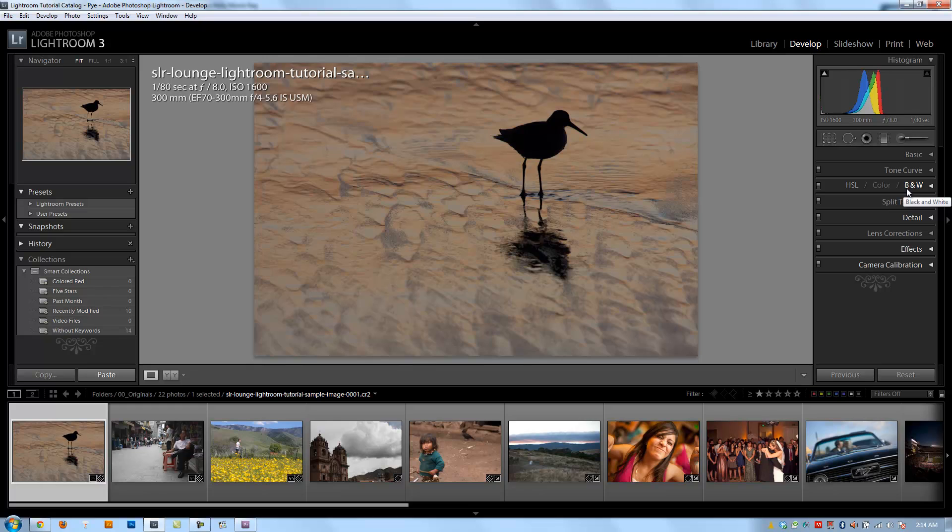In following chapters, we're going to include recipes on how to post-produce in different situations, and then we're going to get into more advanced and artistic editing.